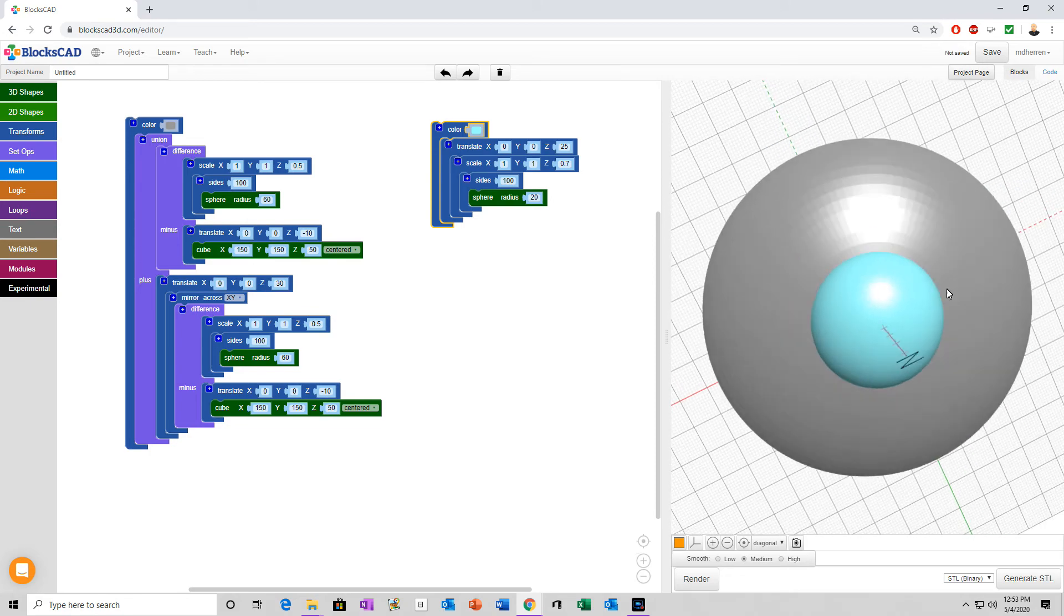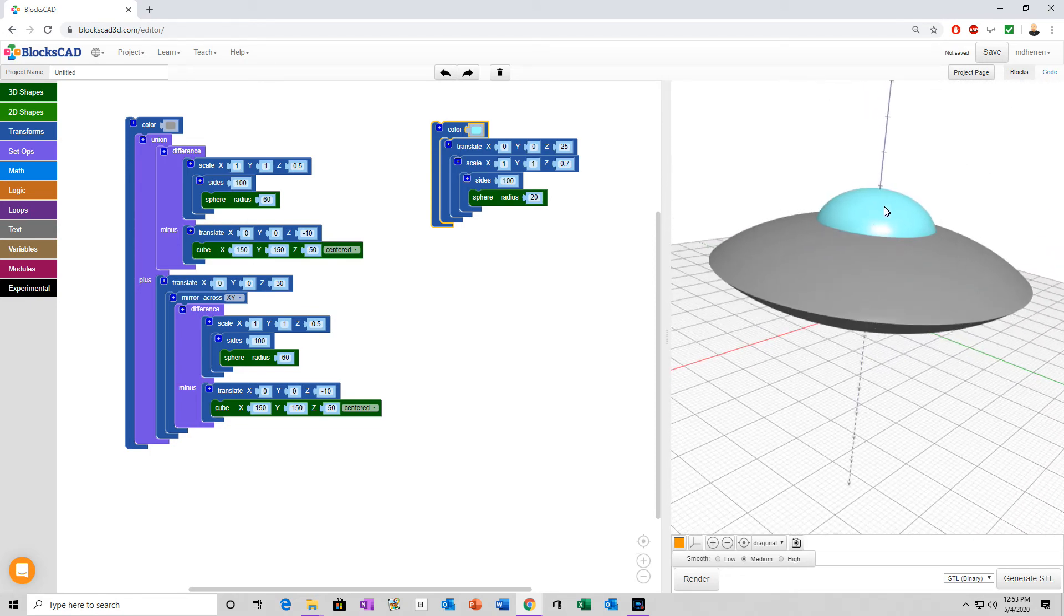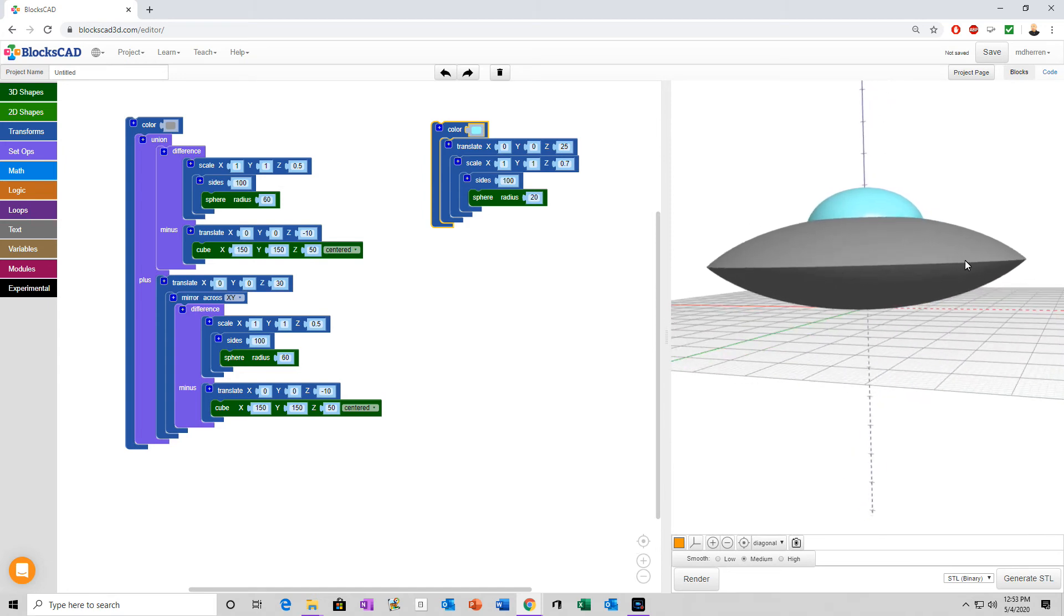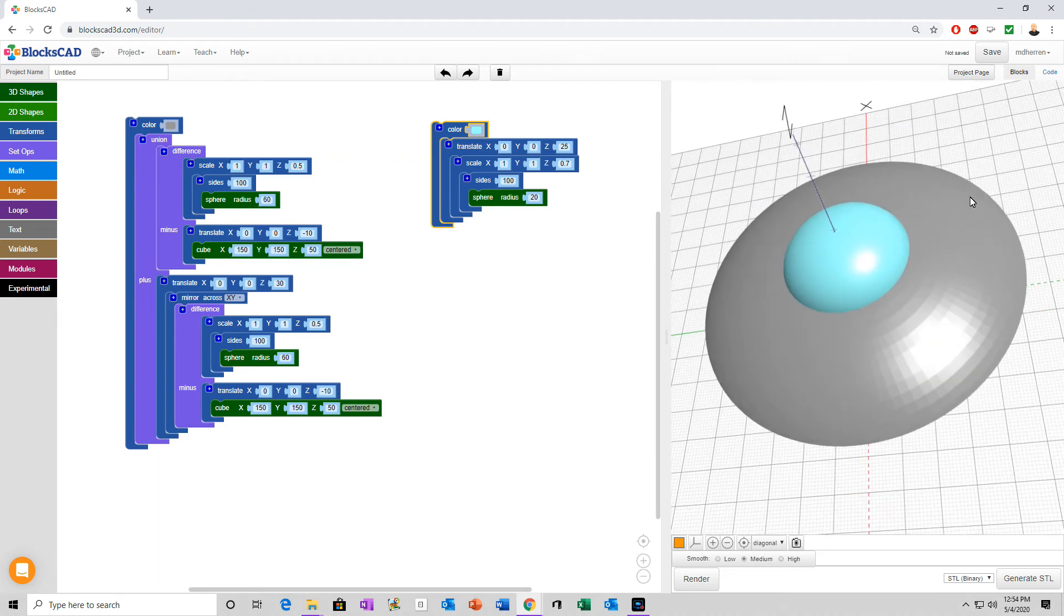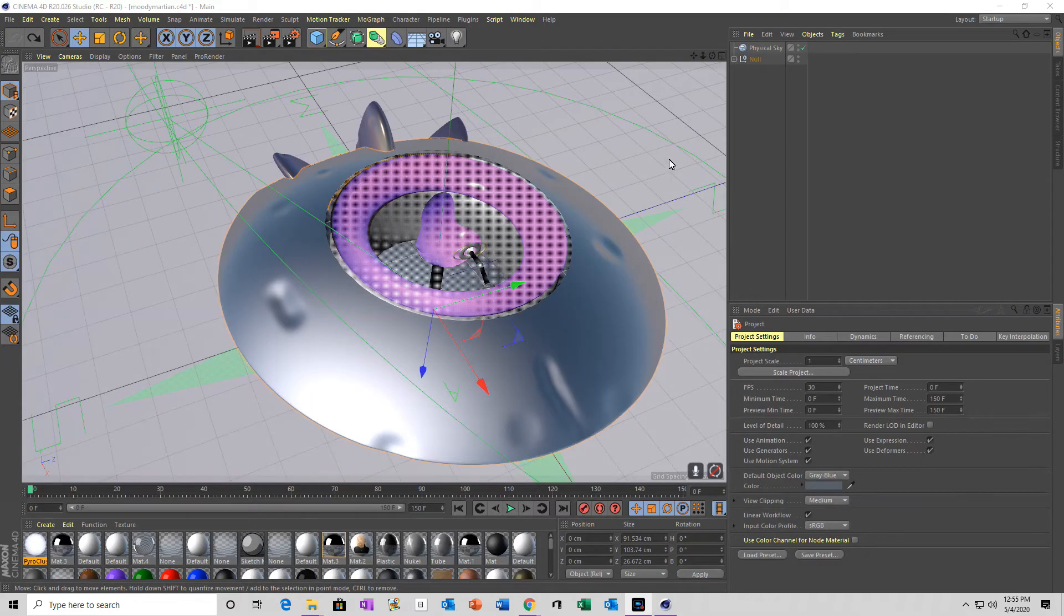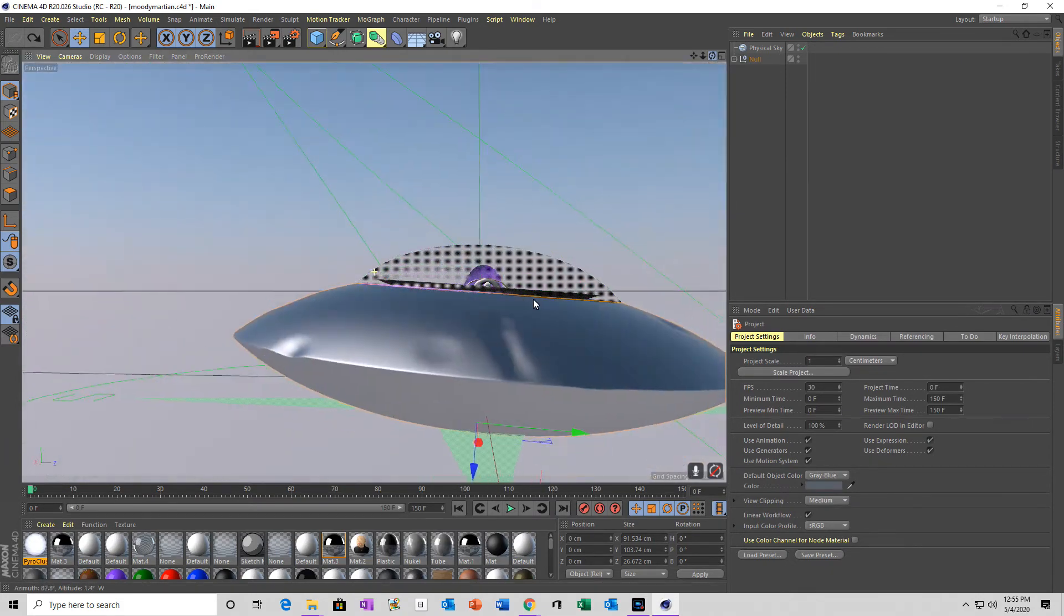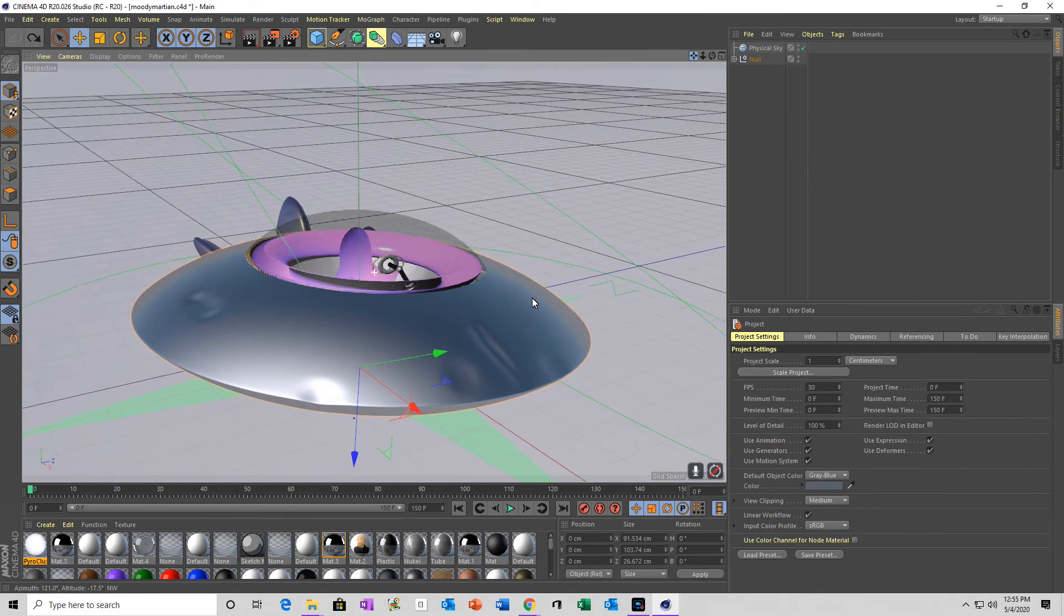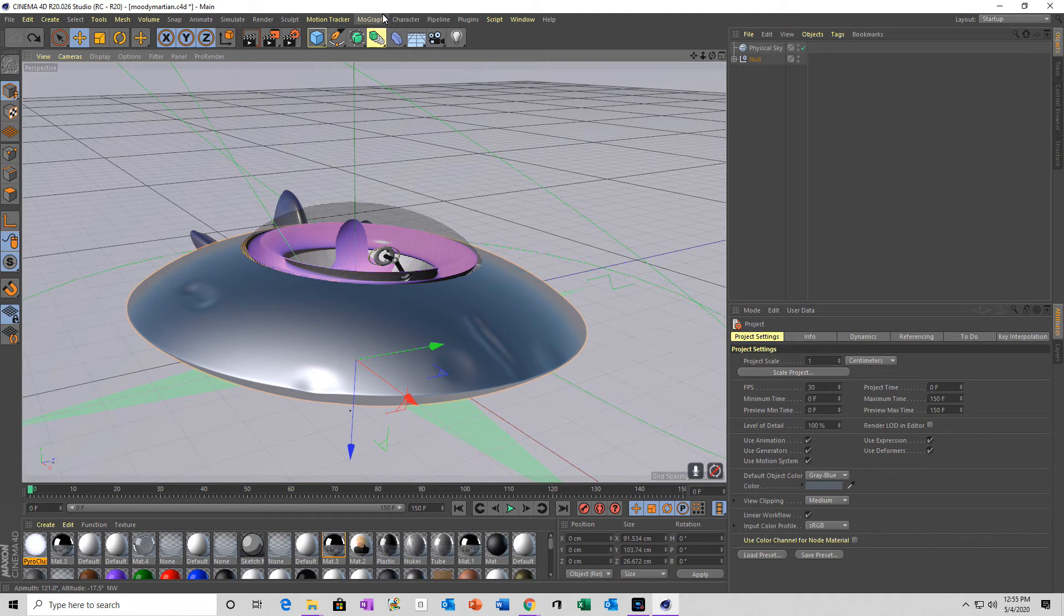Now, you can also add all sorts of other stuff to it if you want. My purpose with this is just to show you the basics. You can add lights around it. Tell you what, let me show you. So, now we're back. Well, obviously we're not in BloxCAD anymore. This is that same UFO after I worked on a little bit, added a few things. Obviously, we are now in a program called Cinema 4D.